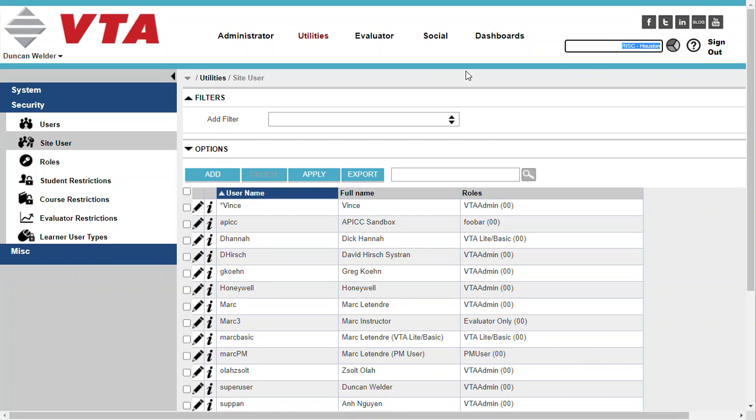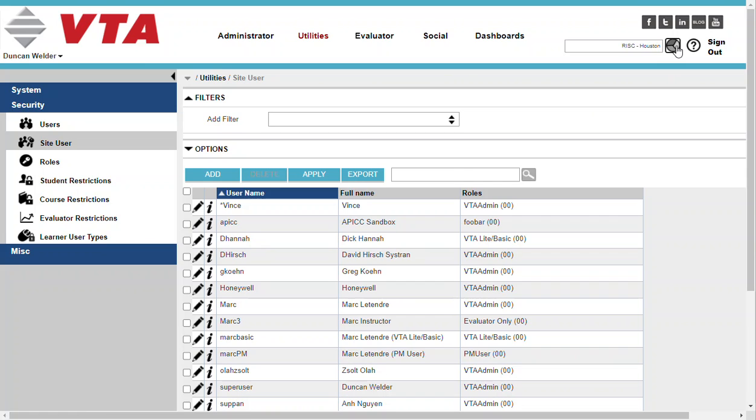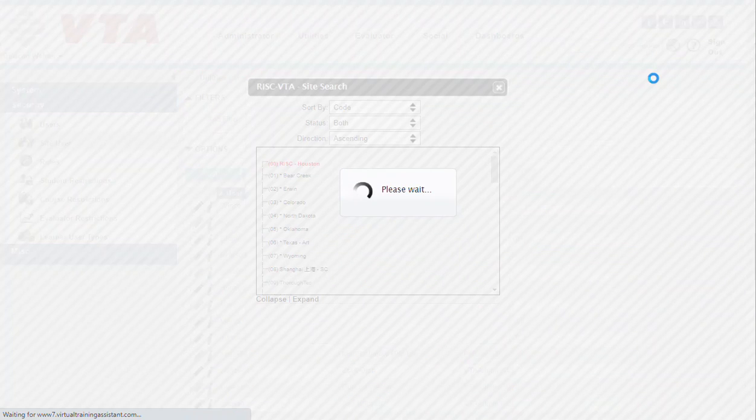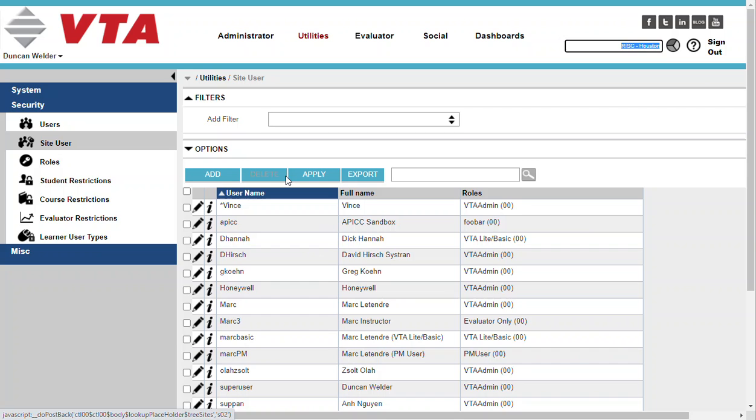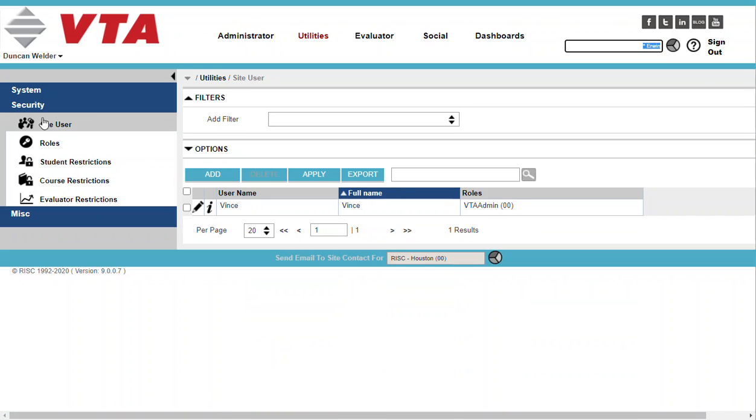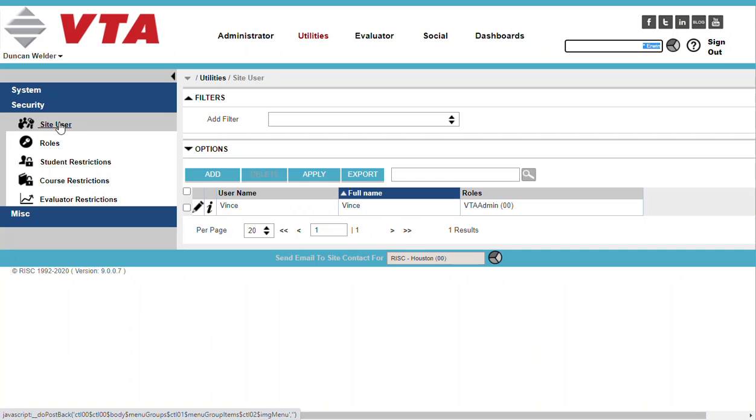Just real quickly, I wanted to show you that if I do move from one site to another, so I'm just picking any active child site here, you'll notice that my list of users is gone because all I can do is add a user to my site. I cannot add a new user to this system that has to be done at the zero zero level.